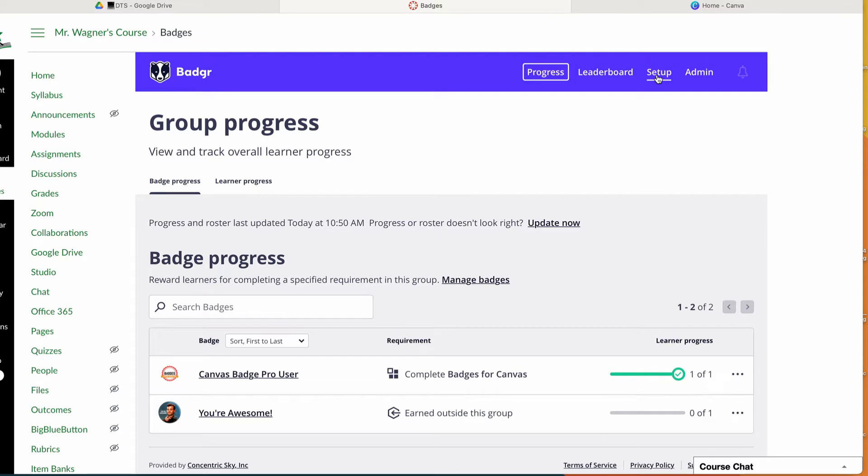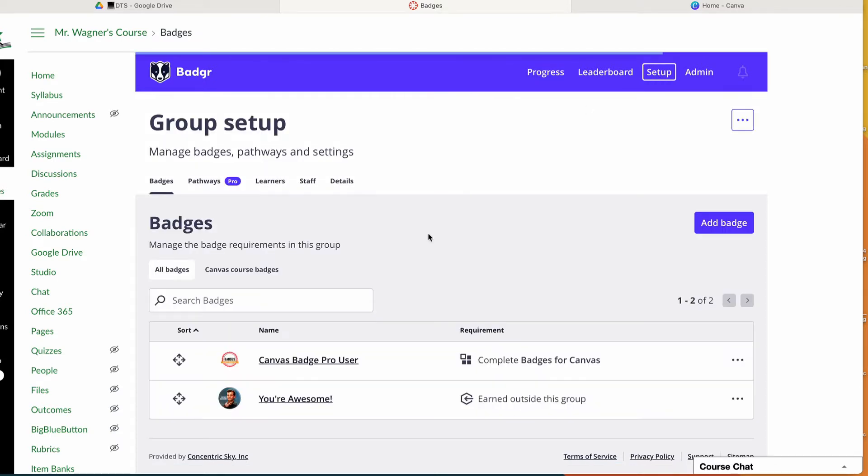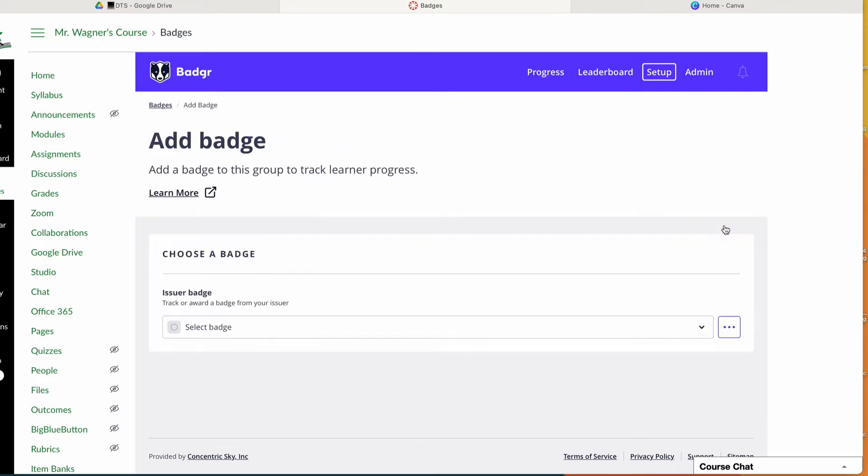I have buttons up here at the top, and if I go to setup, this shows me all the badges I have. From here I can tell it to add a badge, so I'm going to click 'Add a badge.'